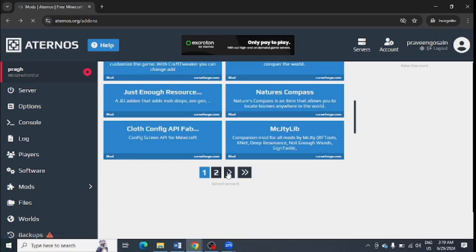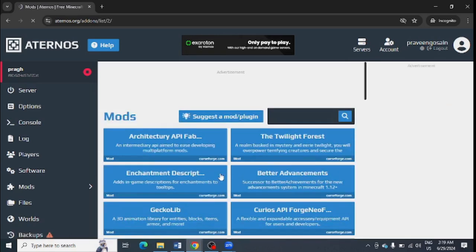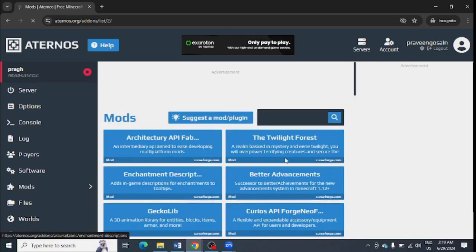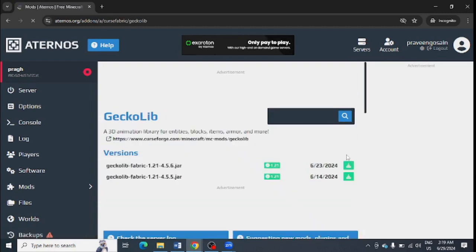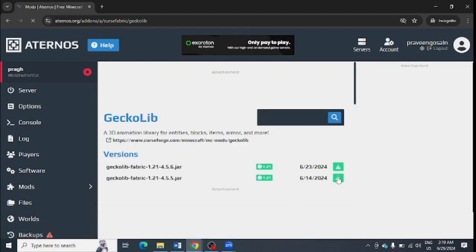You can select any other mod as well. You can see there are so many pages, so you can go to other pages as well and you can select any of them. It is up to your need and select any version.